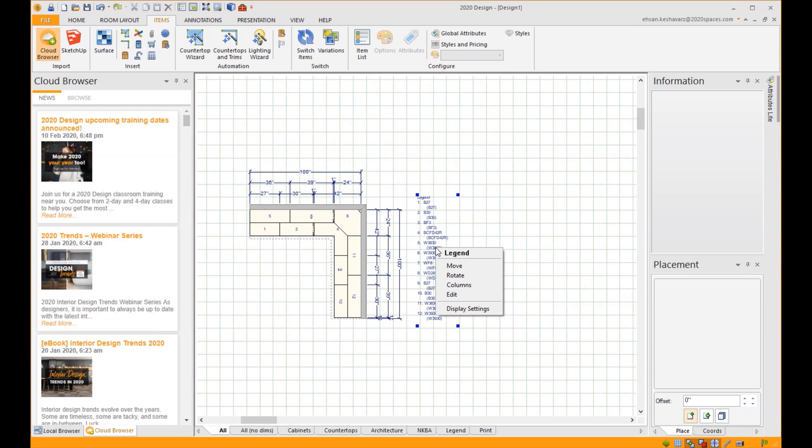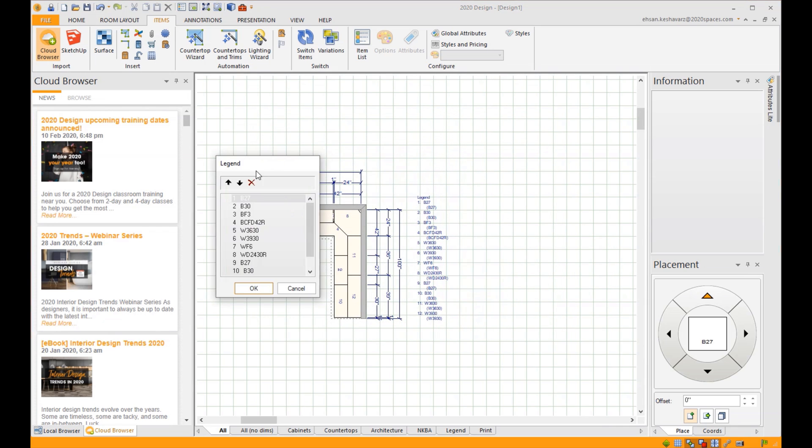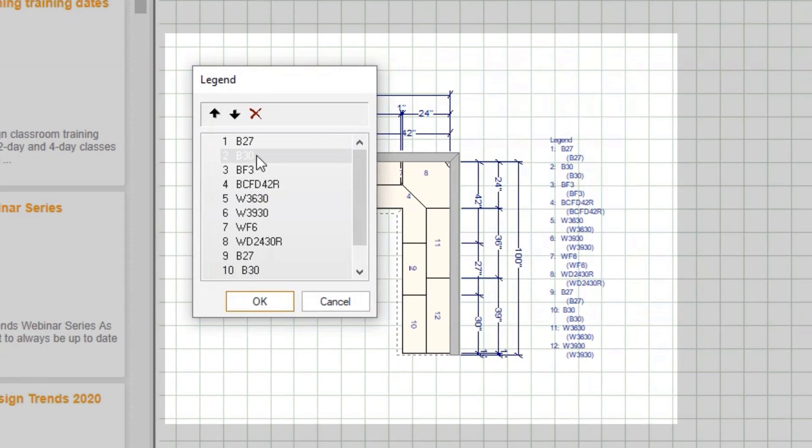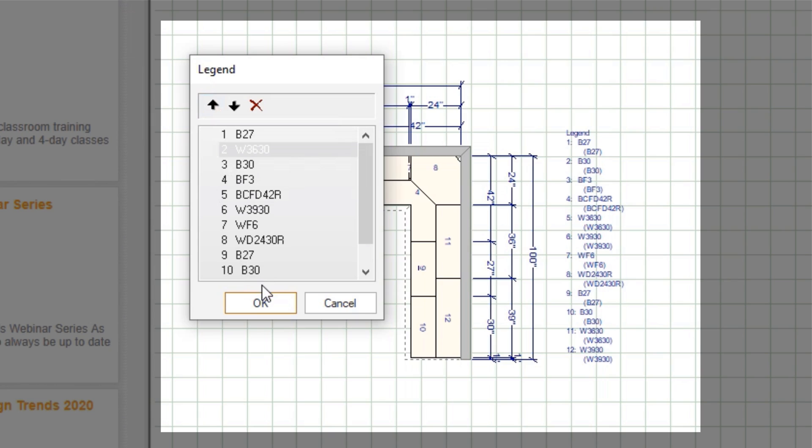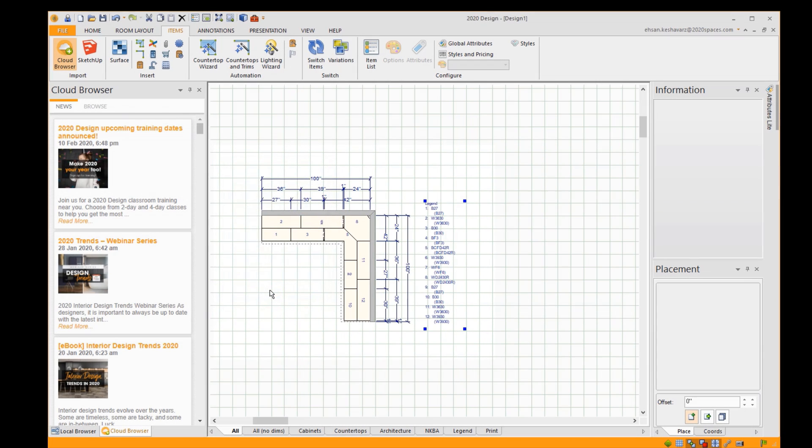Now you can click on the Edit option. With that, it allows you to look at the legend and be able to move the item exactly to which number that you desire.